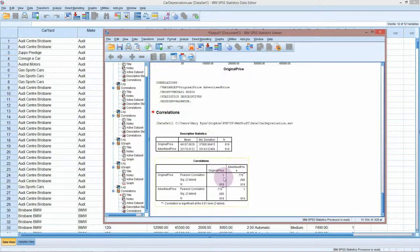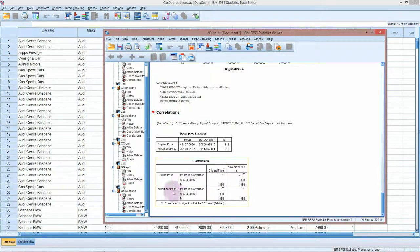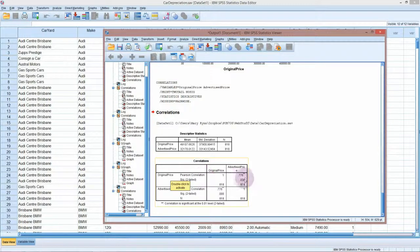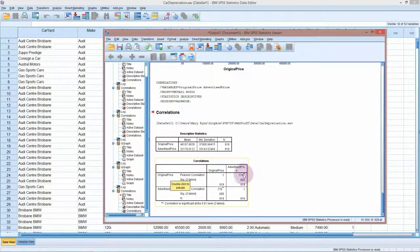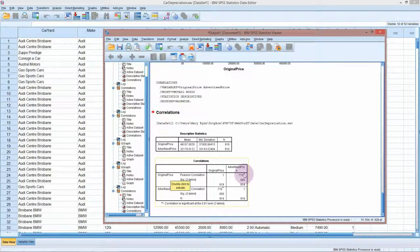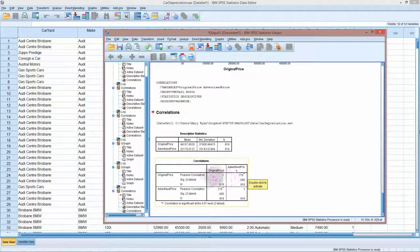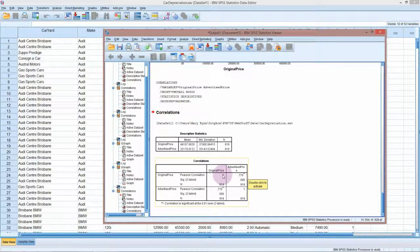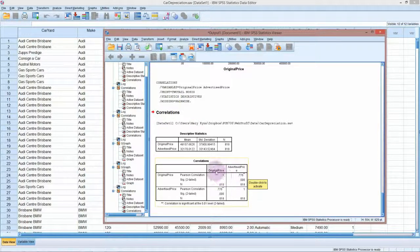If we go down to the correlation here, we can see that it does everything twice because it prints out the correlations in a matrix. We only really need to look at the first row. The original price Pearson correlation with the advertised price is 0.776, and it's given us this asterisk here because it is a significant correlation. You'll notice that it calculates the correlation with itself. Any variable correlated with itself should give you a perfect correlation of 1 because it's exactly the same. You don't even need to look at this.